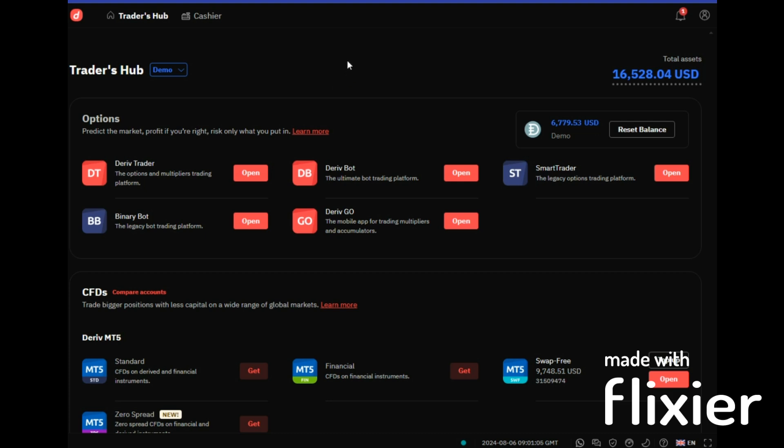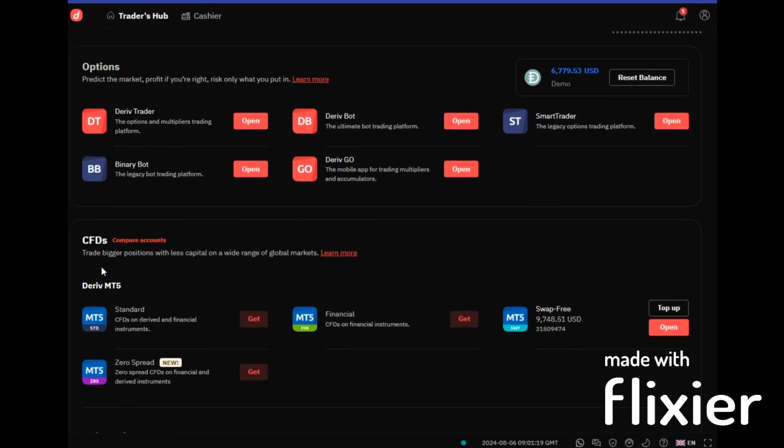You'll also be able to use MT5 to trade binary options. We are used to the options, but for today, for MT5, we'll be using the CFDs. So the CFDs accounts are the ones that you can link with your MT5 and be able to trade using MT5 application.